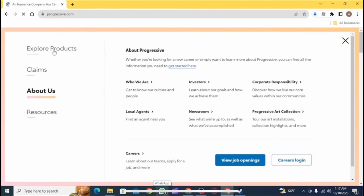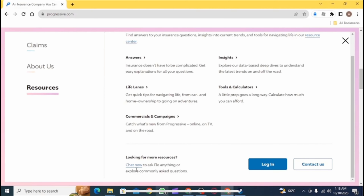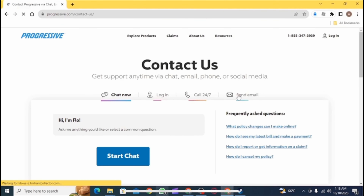Now search for progressive.com. After that, a page like this will open. Now at the top panel, you will see various options. Tap on the Explore Products option. Then a menu like this will open. From the left panel, select the option Resources. Now at the bottom right section, you will see two options: Login and Contact Us. Select the option Contact Us.